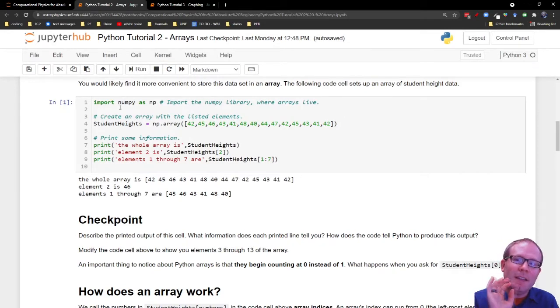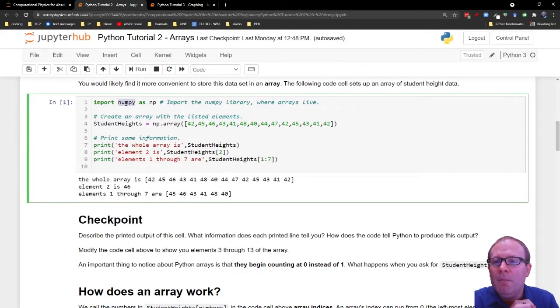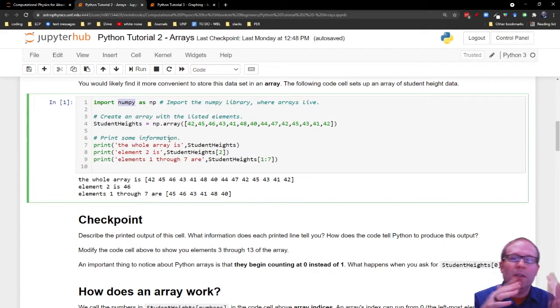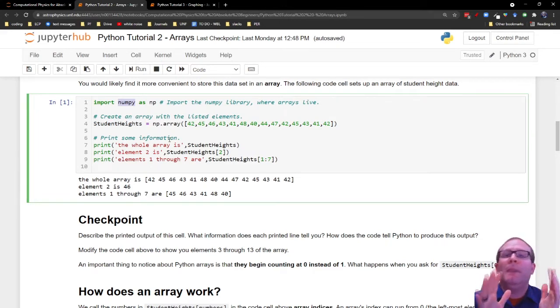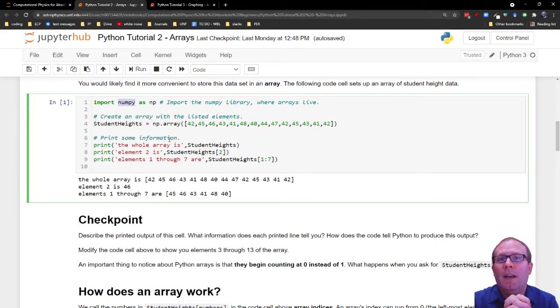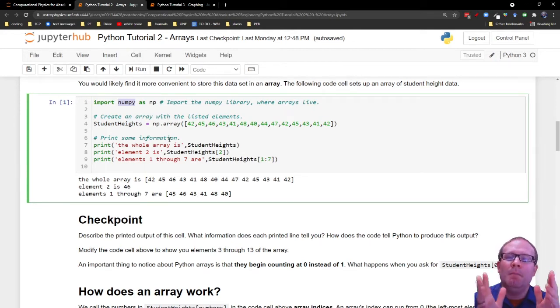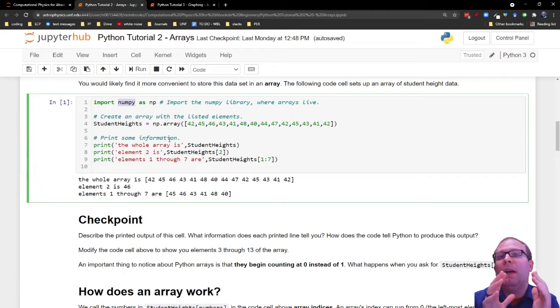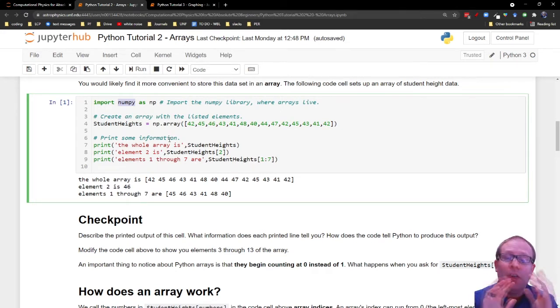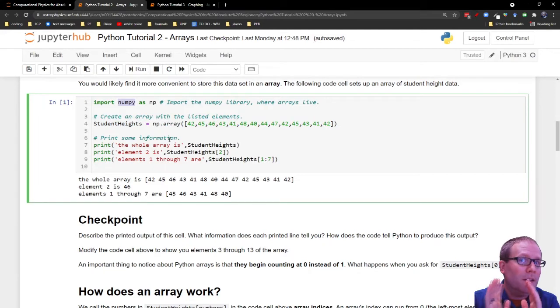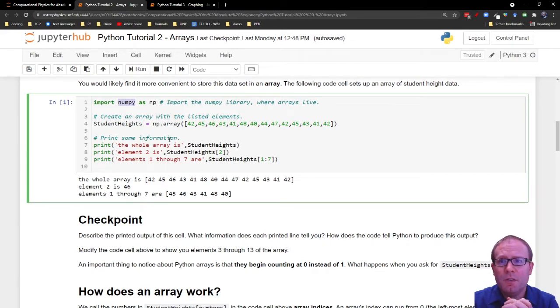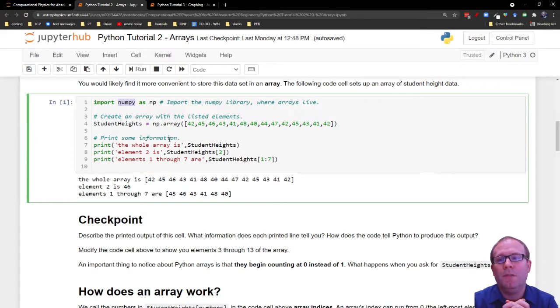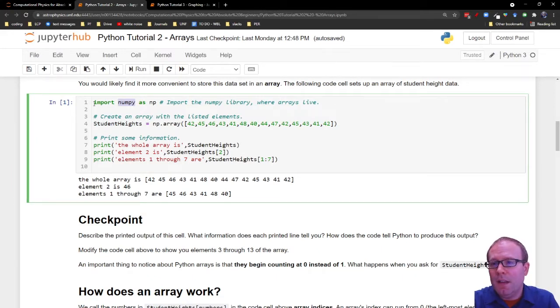Arrays come from the NumPy library, numerical Python library. NumPy is one of your best friends as a person working in computational physics activities because NumPy has all sorts of mathematical functions that you will need in your activities.